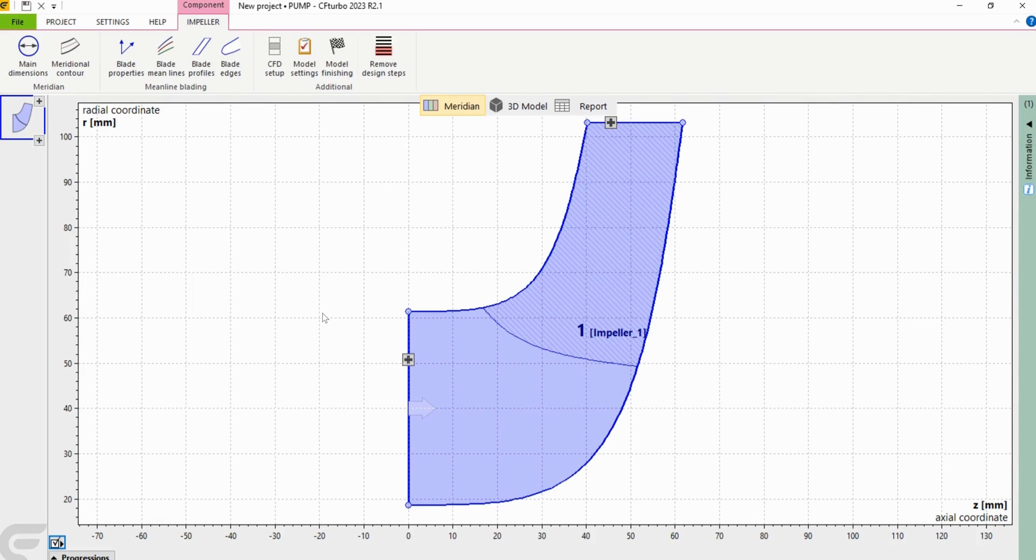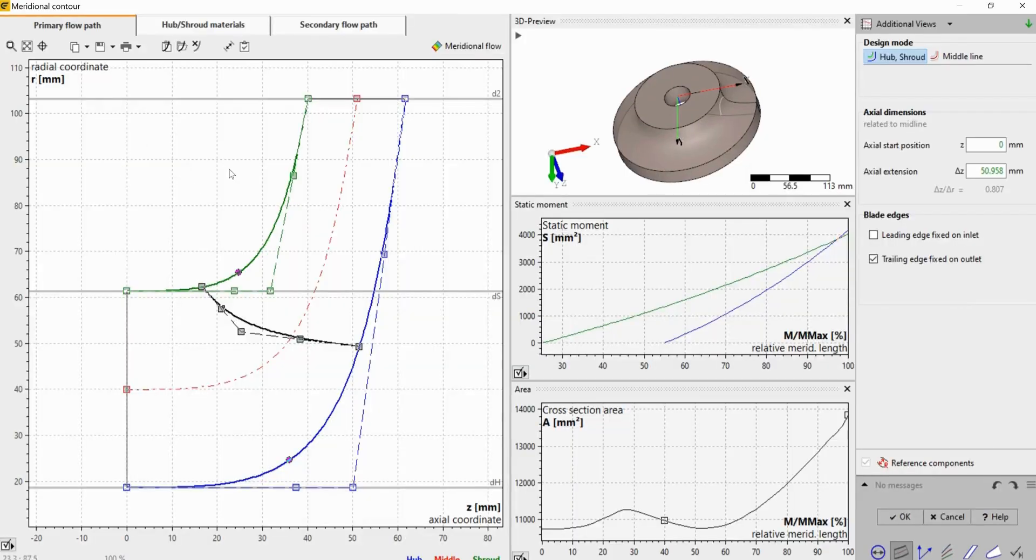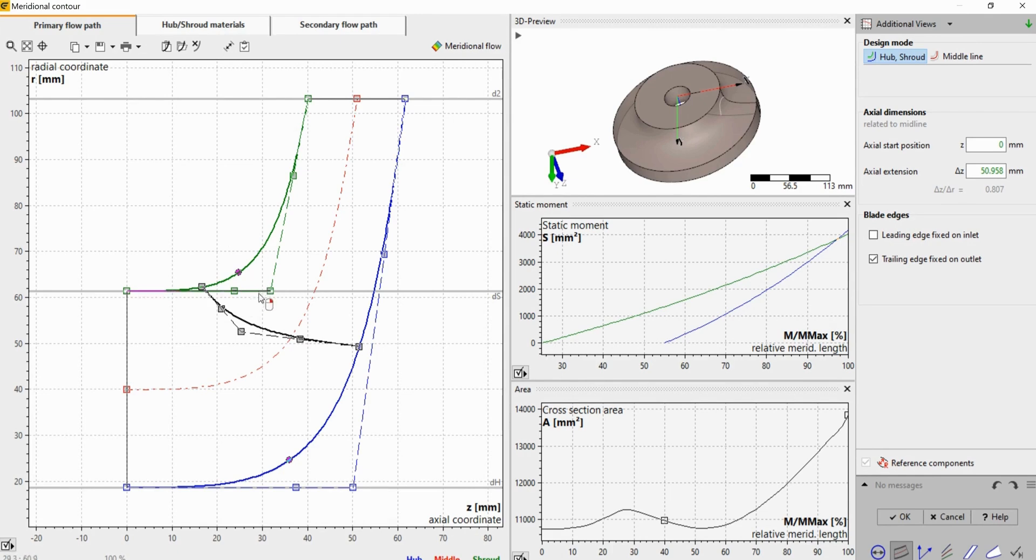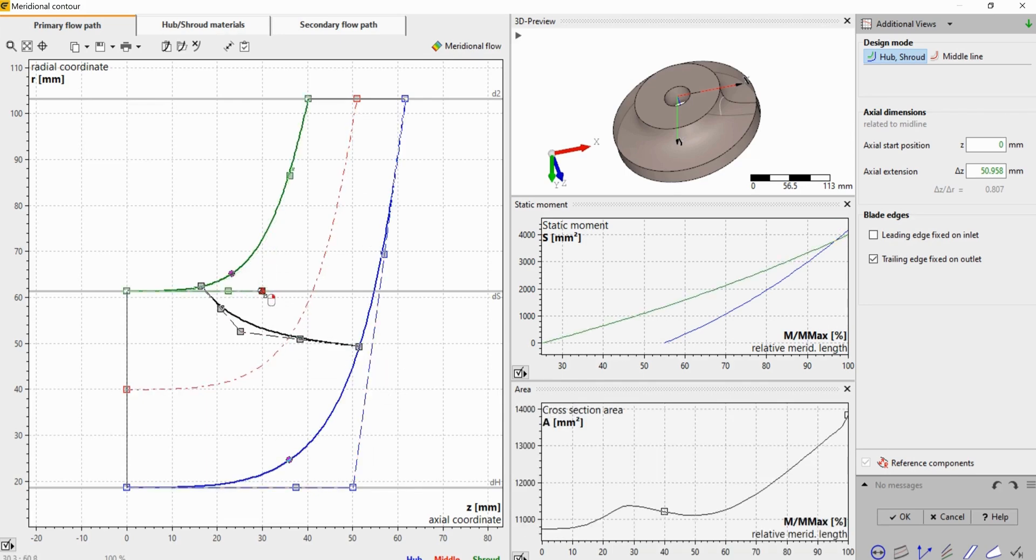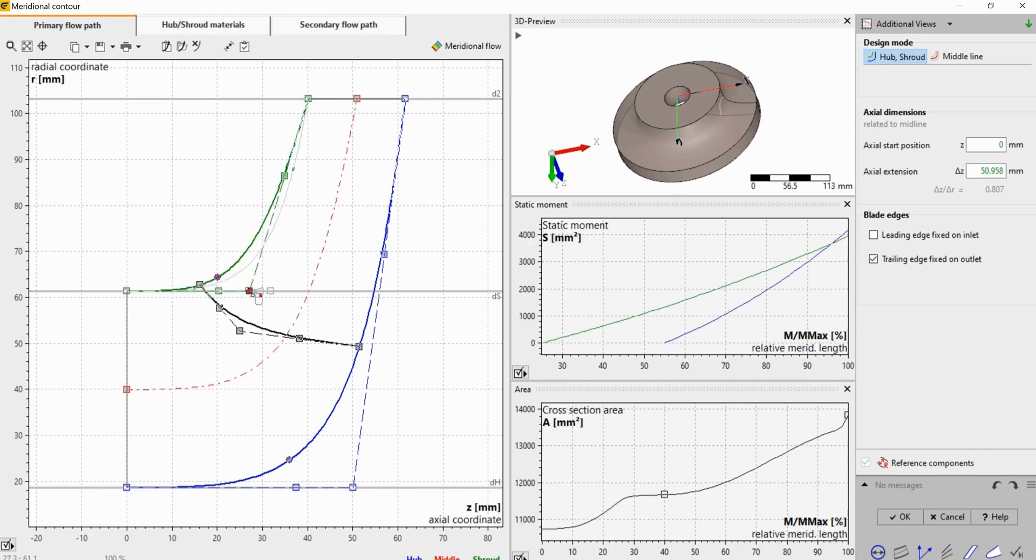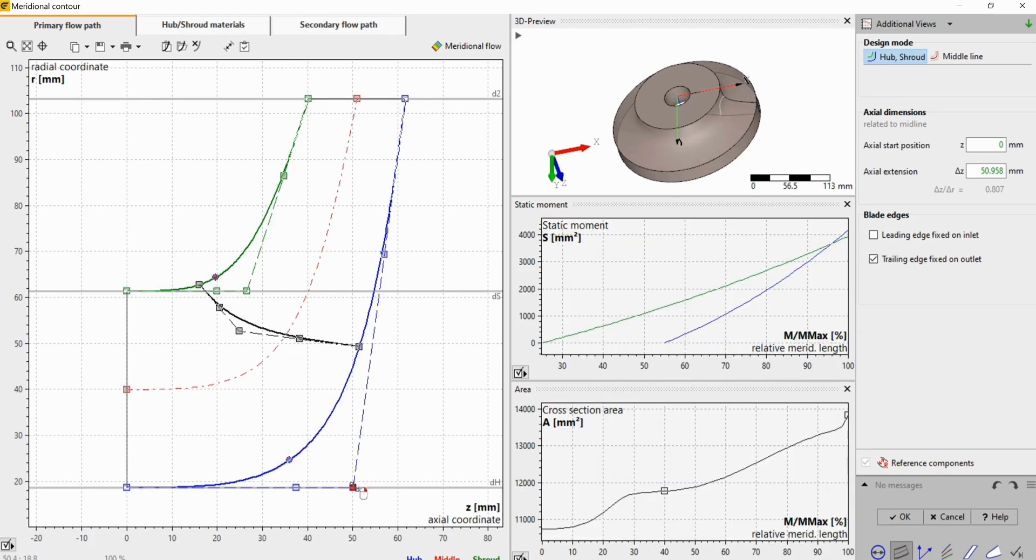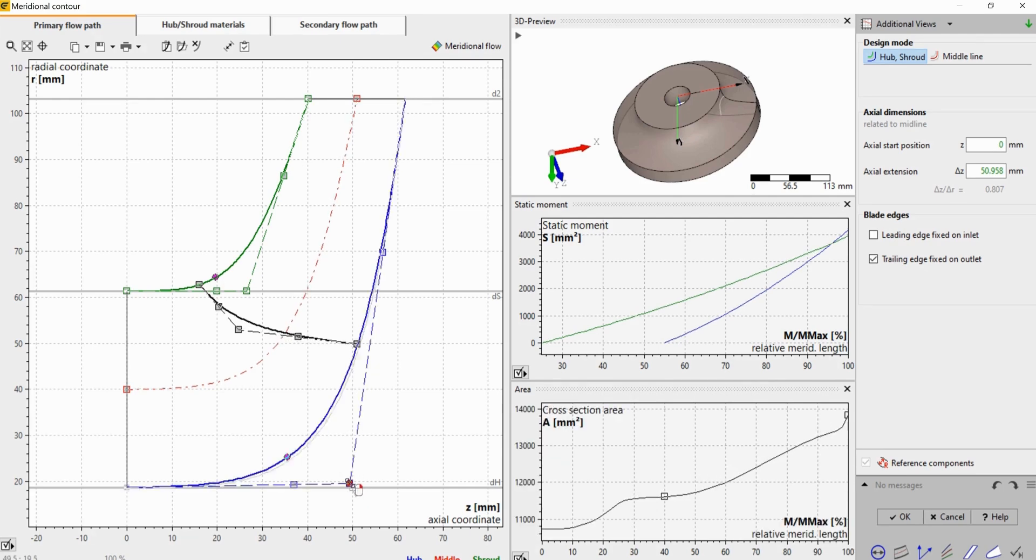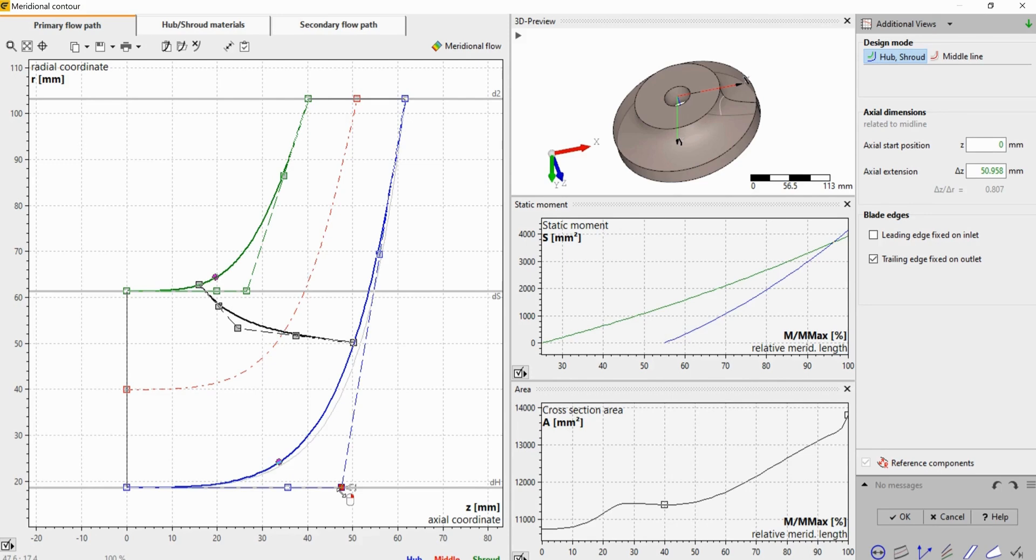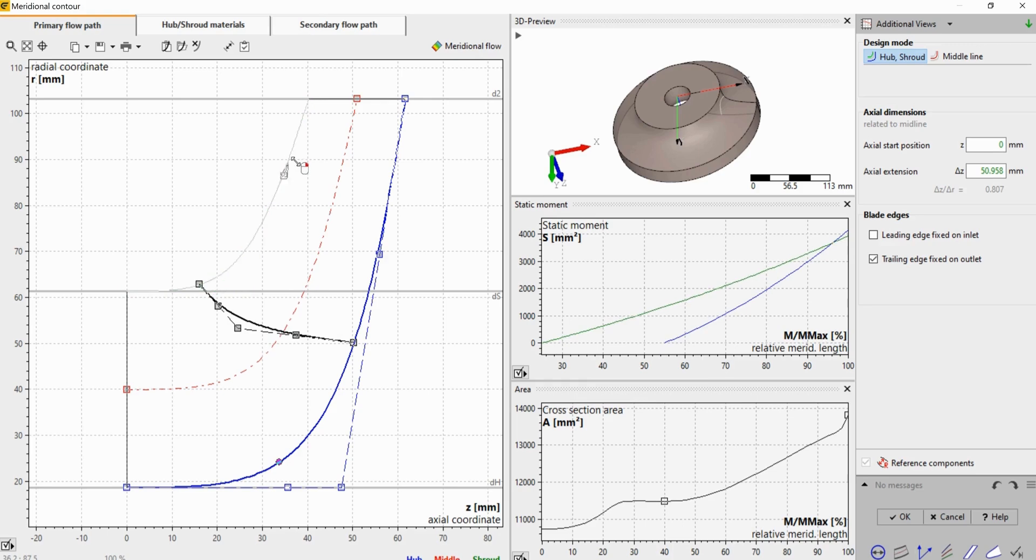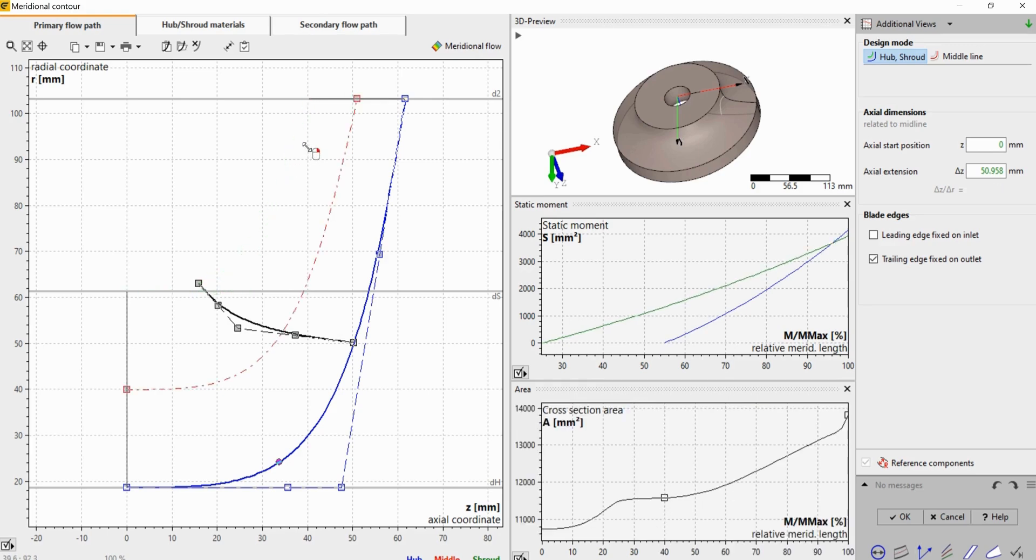Now we're going to go to the second step, meridional contour. On the left hand side, the first thing you see is the primary flow path. I'm going to maneuver and tweak some of these control points just so we have a gradual and continuous increase in cross sectional area from inlet to outlet. So if you can move some of these points, move this one to the left.